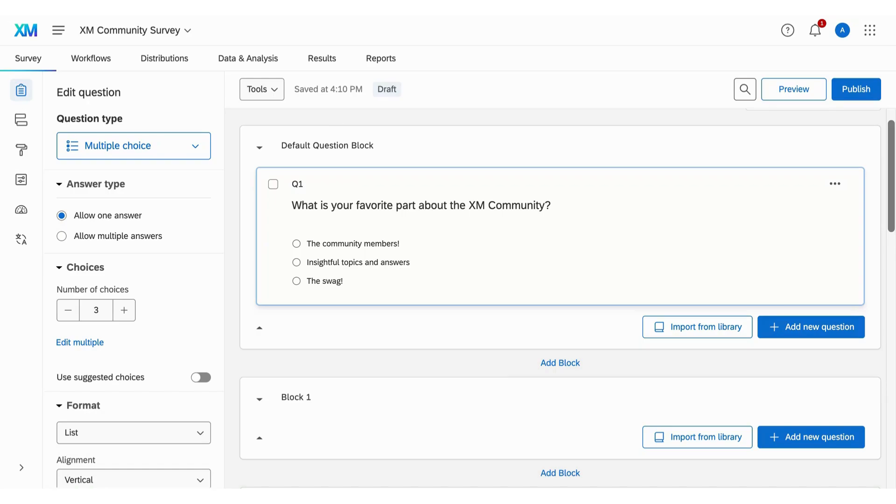You can do this by using blocks as page breaks or using manual page breaks. First, let's go over how to use blocks as page breaks.